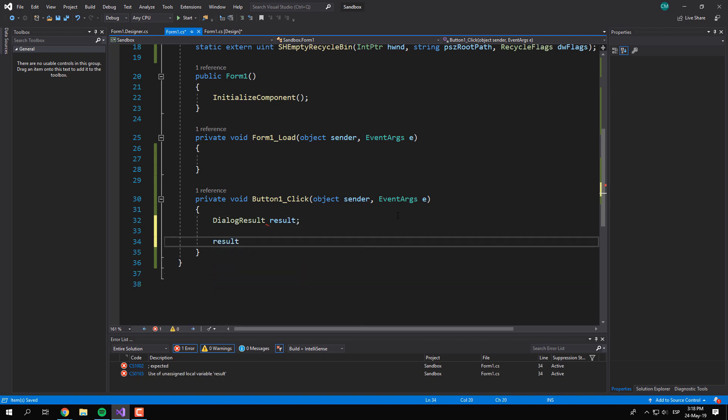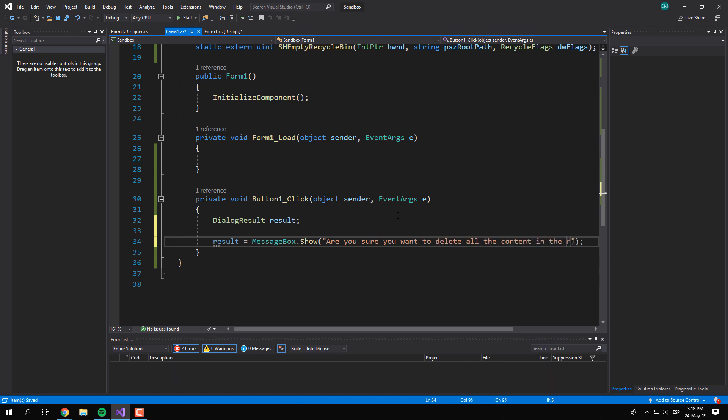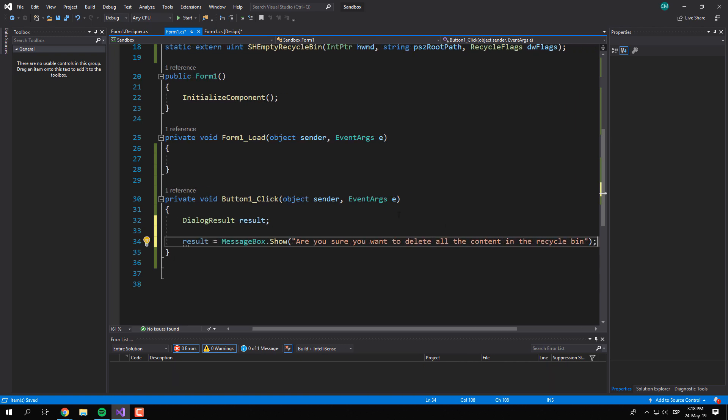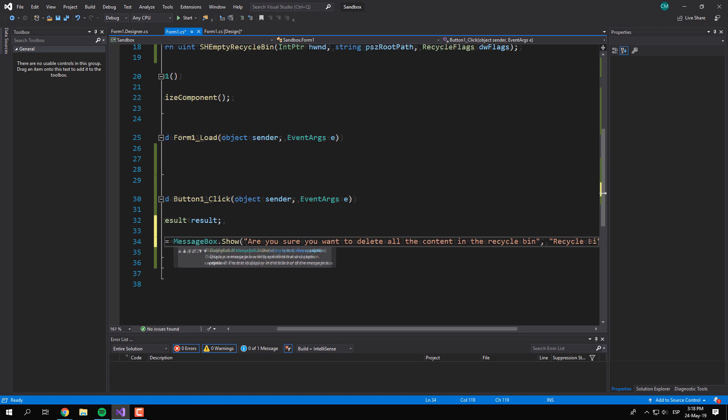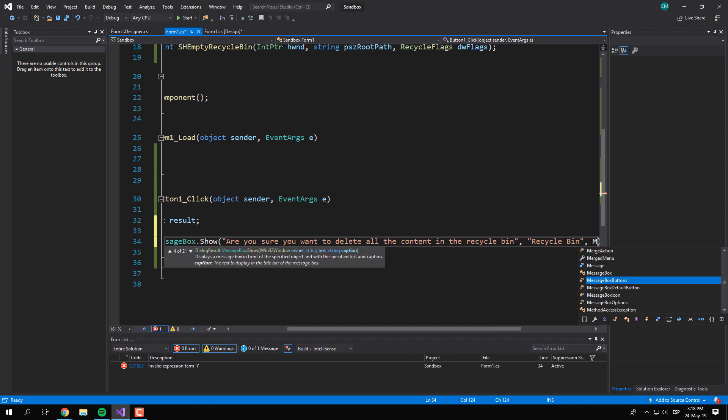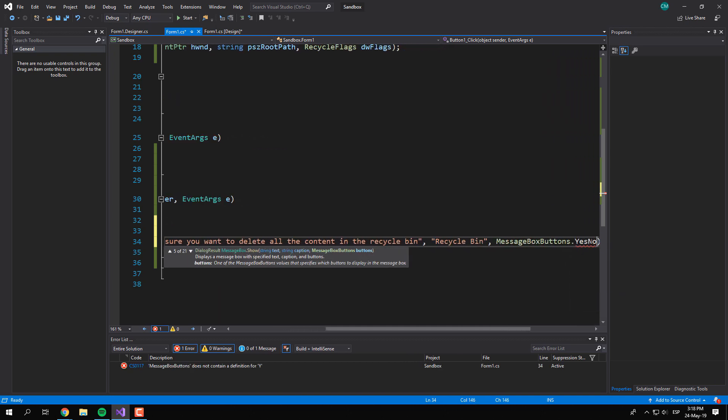Now, on the click listener of the button that we created, create a try and catch block and proceed to run the SHEmptyRecycleBin function as you want. We will handle the process with some confirmation dialogs as well.